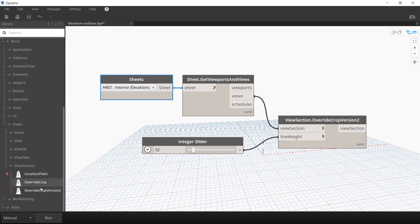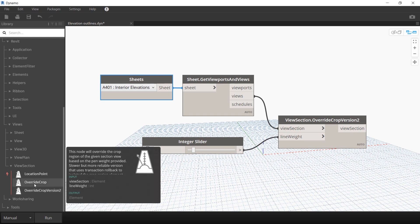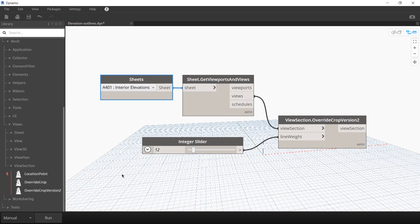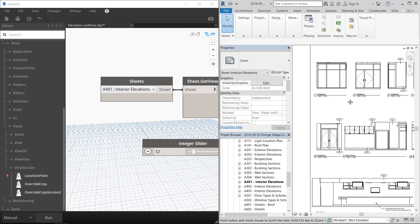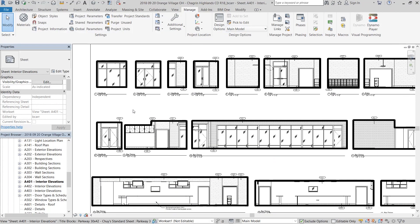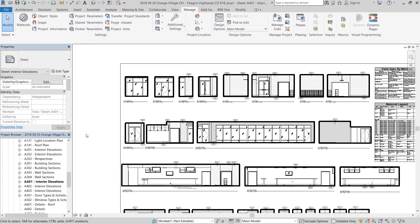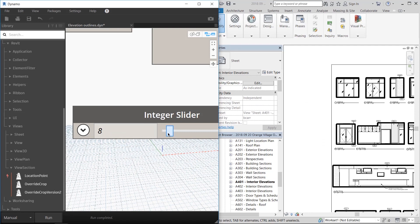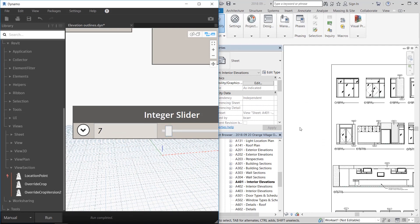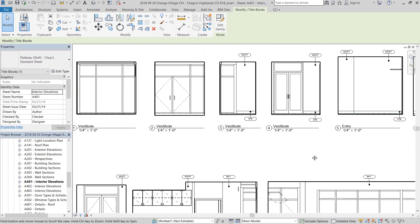The rhythm package actually has two different types of override crop version nodes. Crop version 2 is much faster and it works better for interior elevations. The override crop node is slower, but it claims to be more stable. For this script, I'm going to use the crop version 2 node. I'm going to set the number on the integer slider to 12 for now and run the script. You can see that all the elevations on that page immediately have this thick solid boundary line around them. This is a little excessive, so I'm going to drop the number on the integer slider down to 7 and run the script again. You can see now that the crop boundaries are not as bold, but they clearly define each interior elevation as you would in AutoCAD.